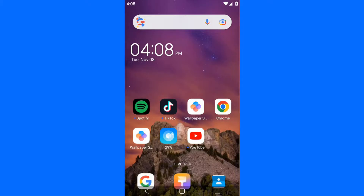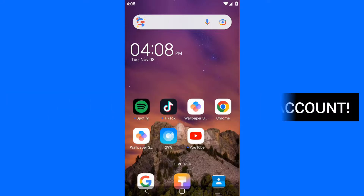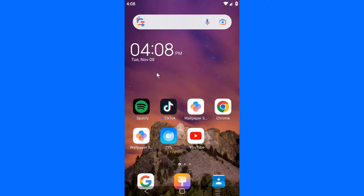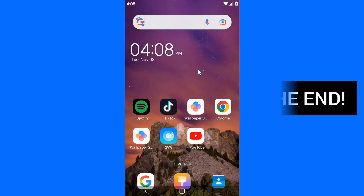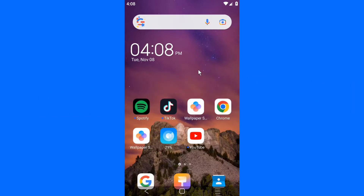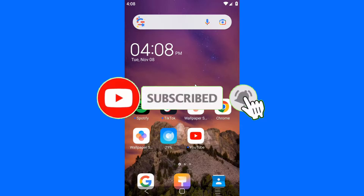Welcome back to my channel. I'm going to share with you how to recover your hacked Facebook account. By the end of this video, you're going to know how to recover your Facebook account and hopefully get it back. Let's jump into the video — don't forget to leave a like and subscribe to this channel for more videos.